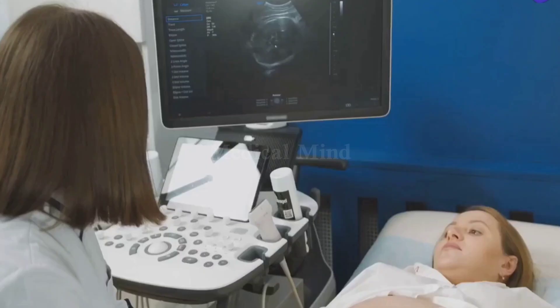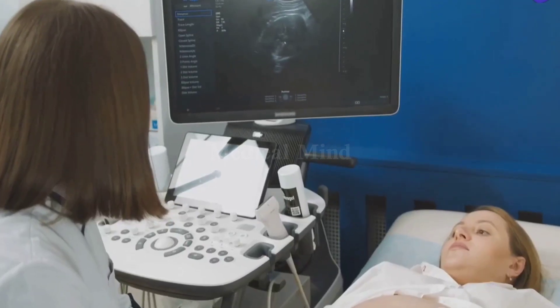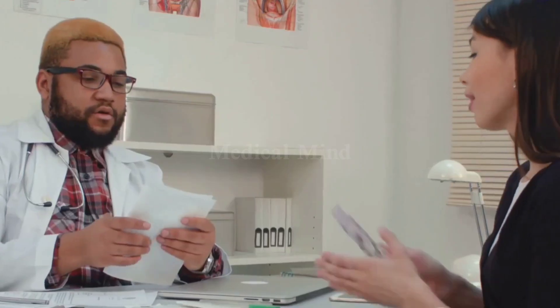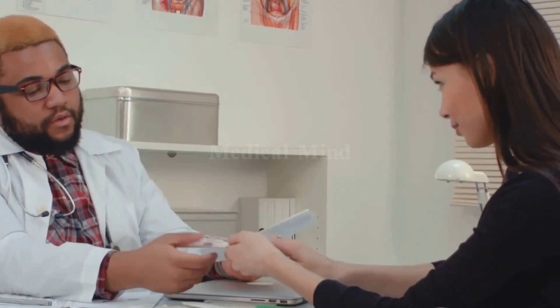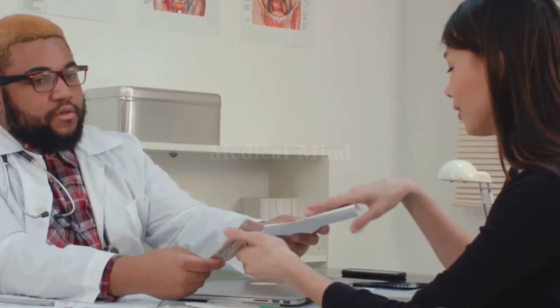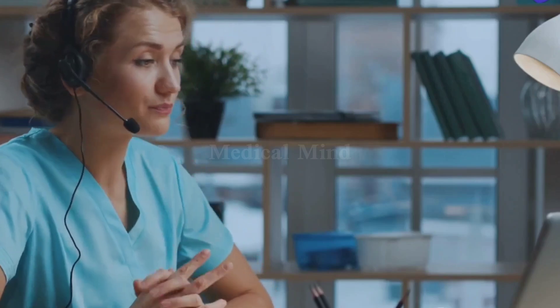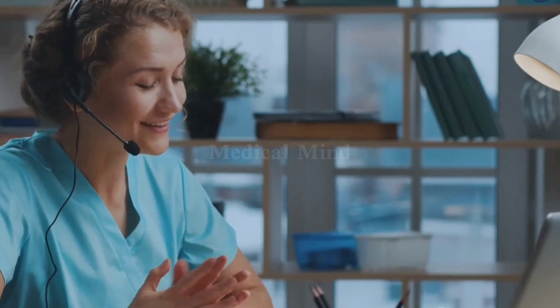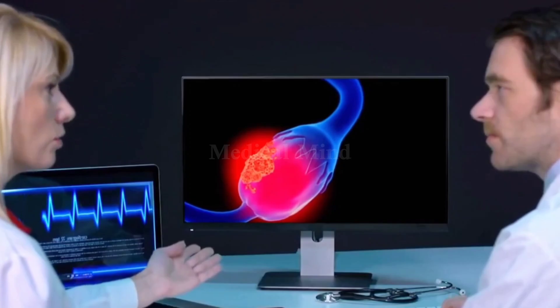Having a cyst doesn't mean something is seriously wrong. Most ovarian cysts are benign — meaning they're not cancerous. They're often found by chance during a routine exam or ultrasound. The key takeaway: ovarian cysts are common and usually not a cause for alarm. Understanding what they are helps you have better conversations with your doctor.